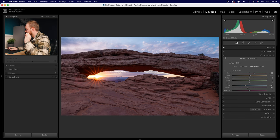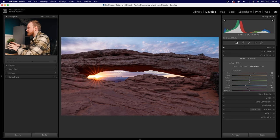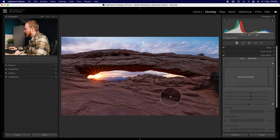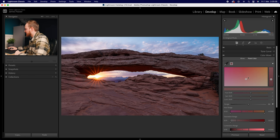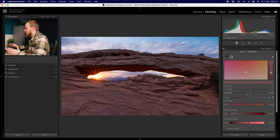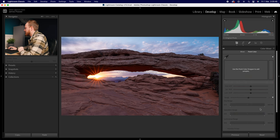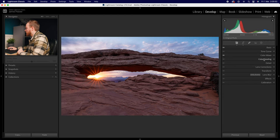You can toggle the Color Mixer off with the eye icon for a before/after comparison — it's not a massive change but I'm much happier with the result. The Point Color tool works by using an eyedropper to sample a specific color, like the red rock, and then change just that precise hue rather than an entire color band — useful for skin tones or precise color changes. Right-click and select 'Delete Swatch' to remove it and return to the main sliders.